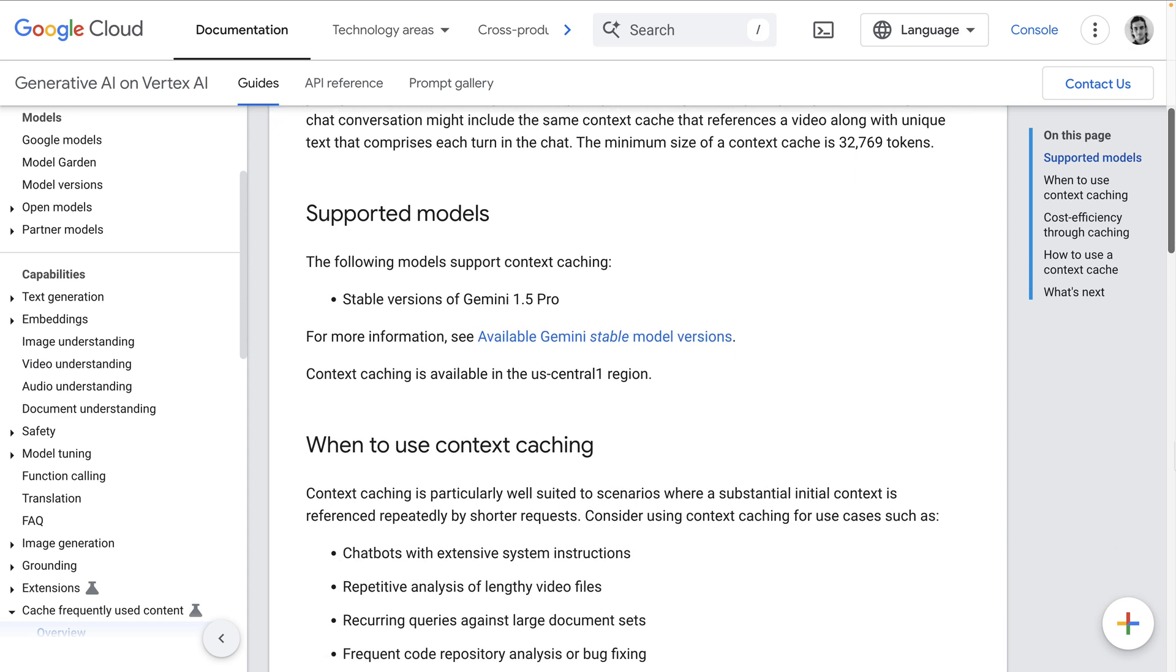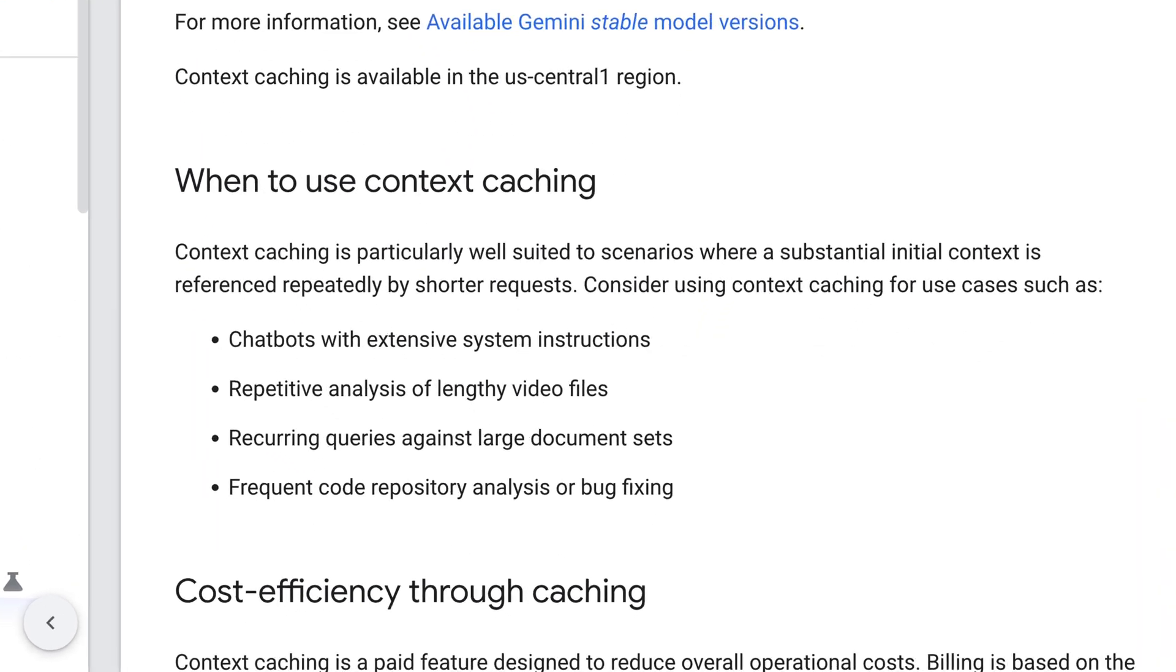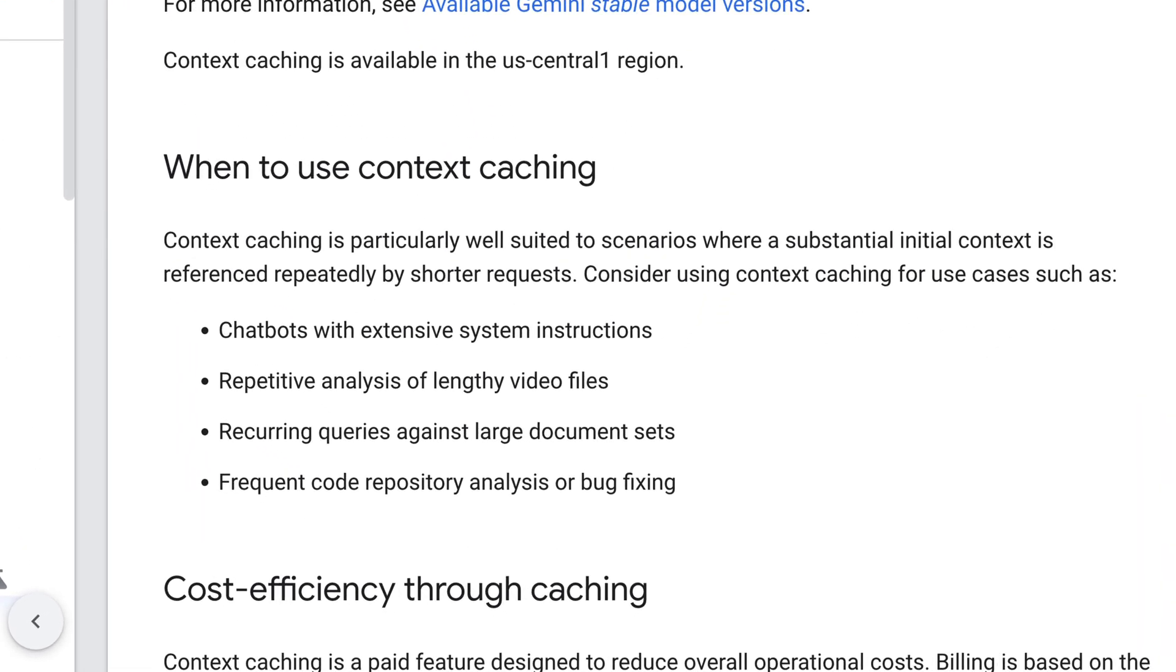Currently, Gemini 1.5 Pro is supported, but Gemini 1.5 Flash will be supported very soon. Context caching is appropriate for chatbots with extensive system instructions, repetitive analysis of lengthy video files, recurring queries against large document sets, or frequent code repository analysis and bug fixing.